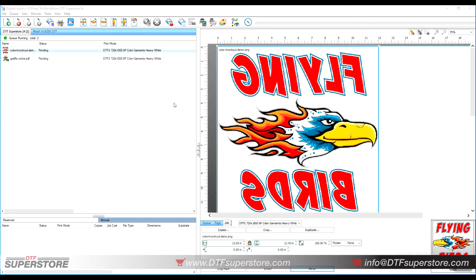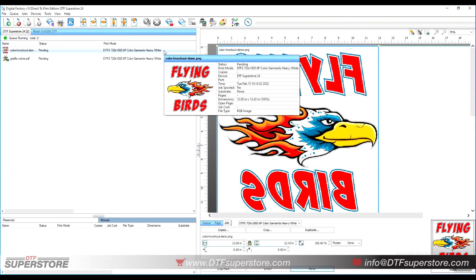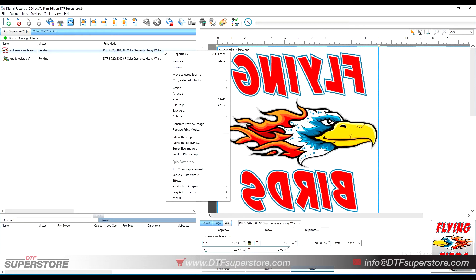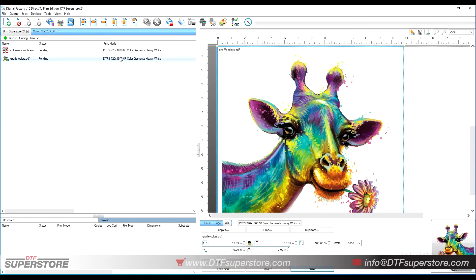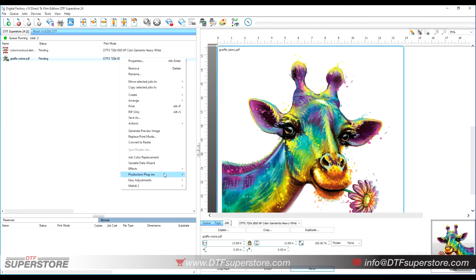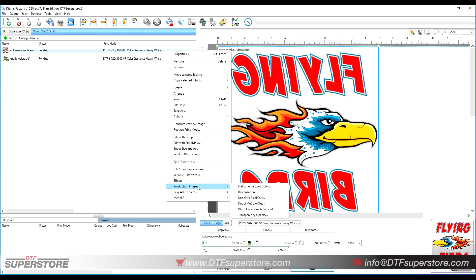Before we get started, a couple of quick things to know. First, you need to be using a PNG or JPEG to do this. If I right-click on my image in the top list on the left, I can scroll down to Production Plugins and I have 'Knock Me Blackout' and 'Knock Me Color Out.' If I right-click on a PDF file, those options are all grayed out — you cannot do this on a PDF.